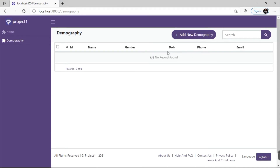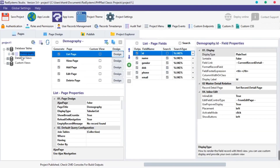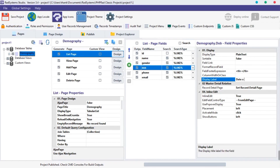Let's change the DOB label to Date of Birth. To do that, go back to RadSystem Studio. Click on Pages, click on Demography Table, and click on the List page. Click on the DOB field. On the field property, click on the Default Label field and change DOB to Date of Birth.